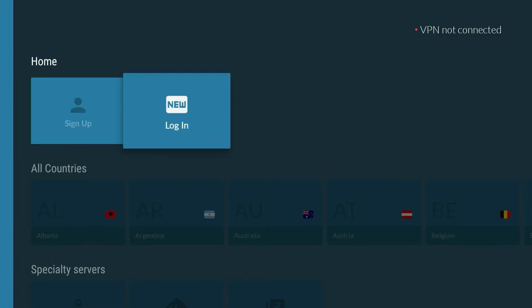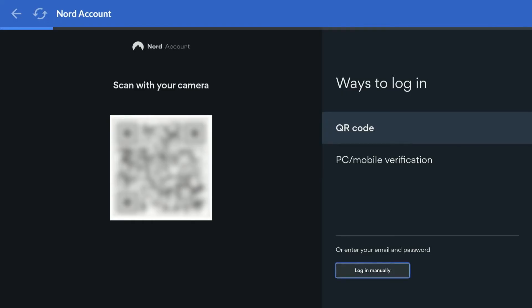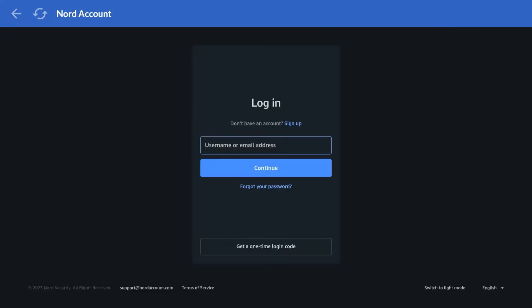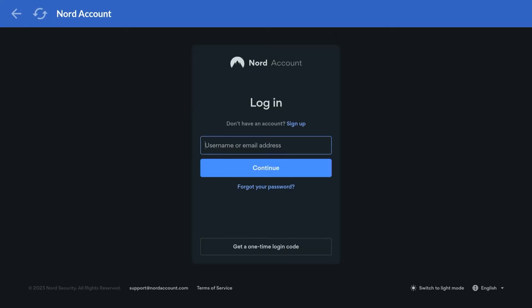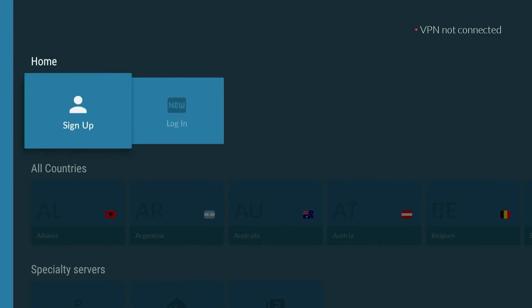If you've already got an account, click on 'Login' and follow the step-by-step instructions to log into your account. You can manually log in by clicking on the option at the very bottom and then logging into your account as you normally would. Alternatively, if you don't have a NordVPN account, you can click on the sign up button.